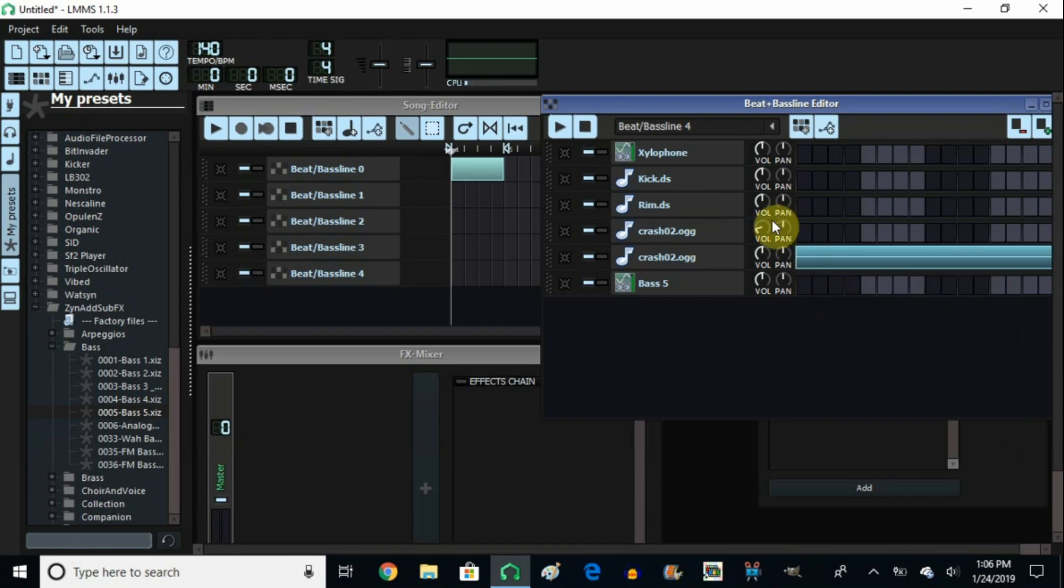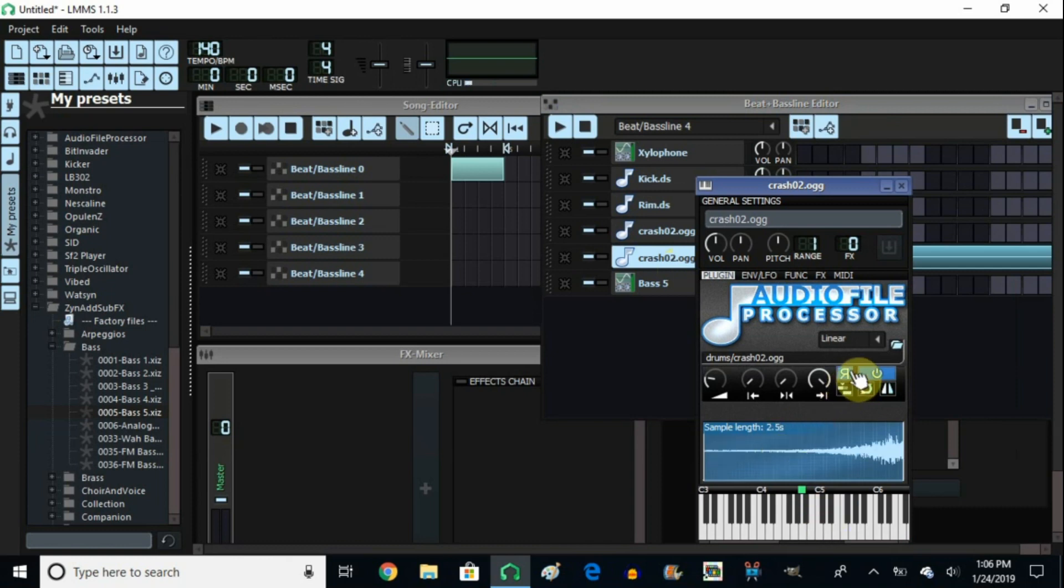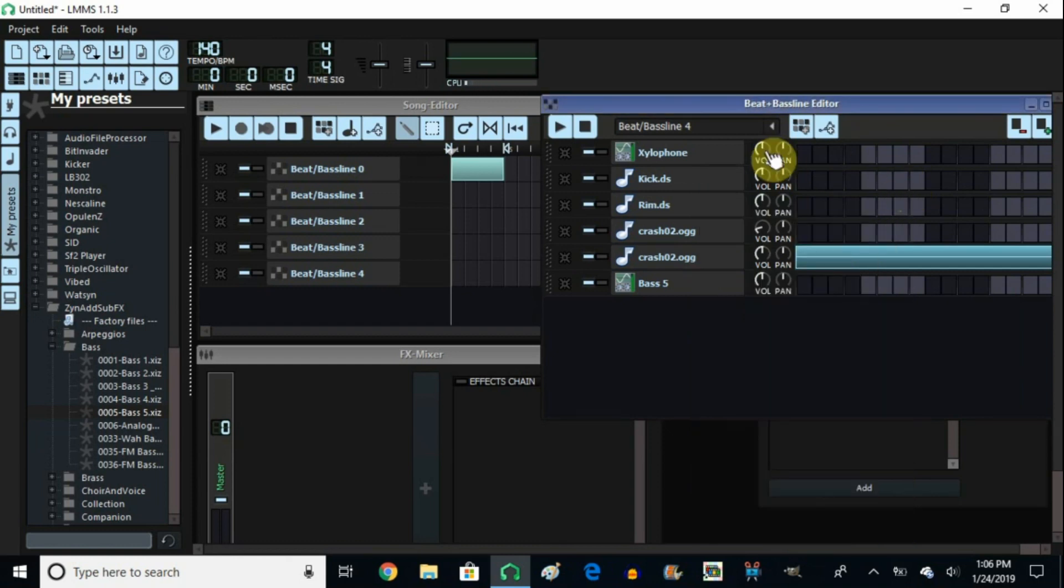Now we're going to do a little something different here. We're going to take this crash, open it up, and we're going to reverse it. And it's very easy. Just click on the R and it's reversed. Let's listen to this. So now we're going to arrange our beat.